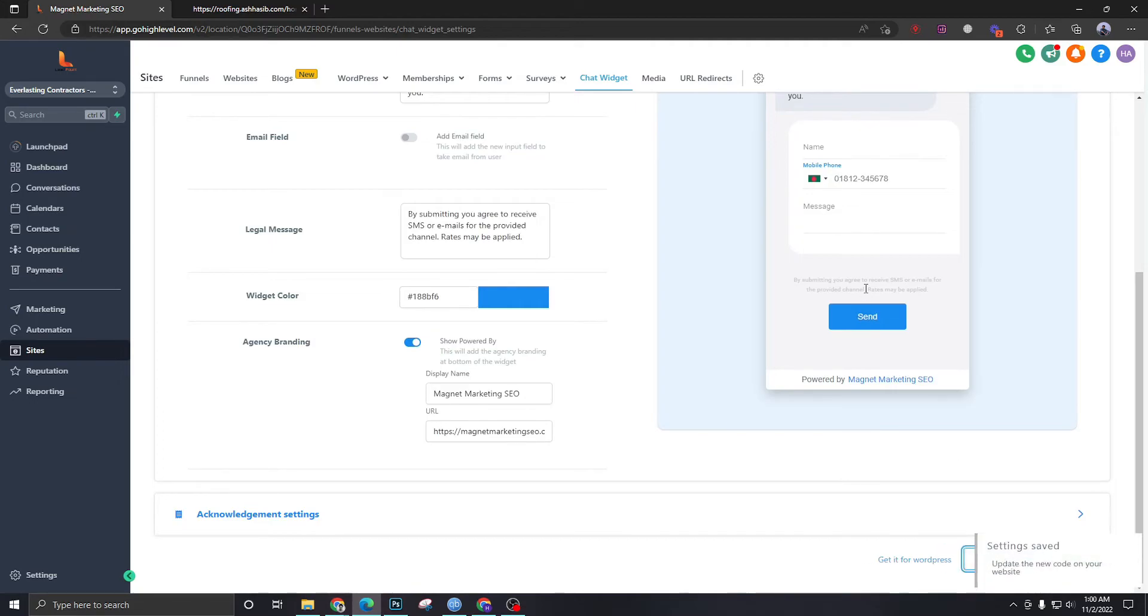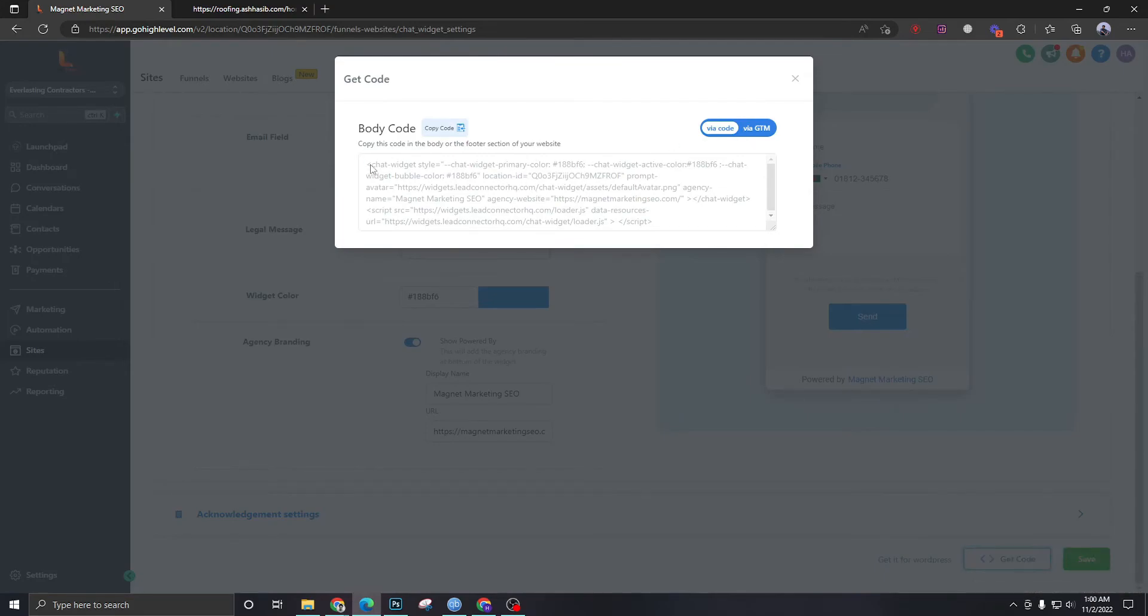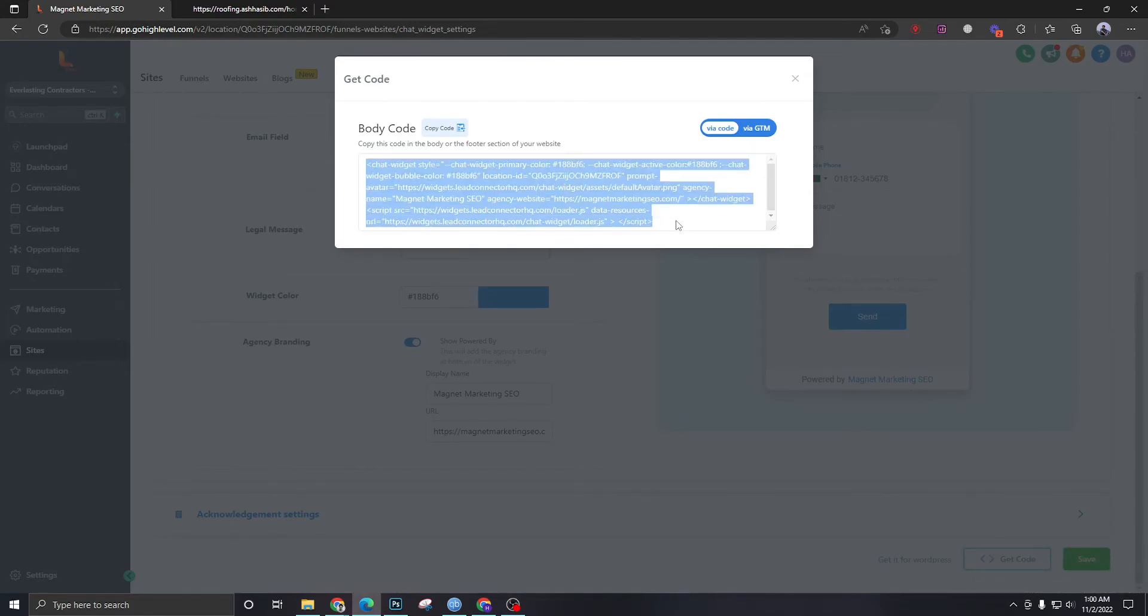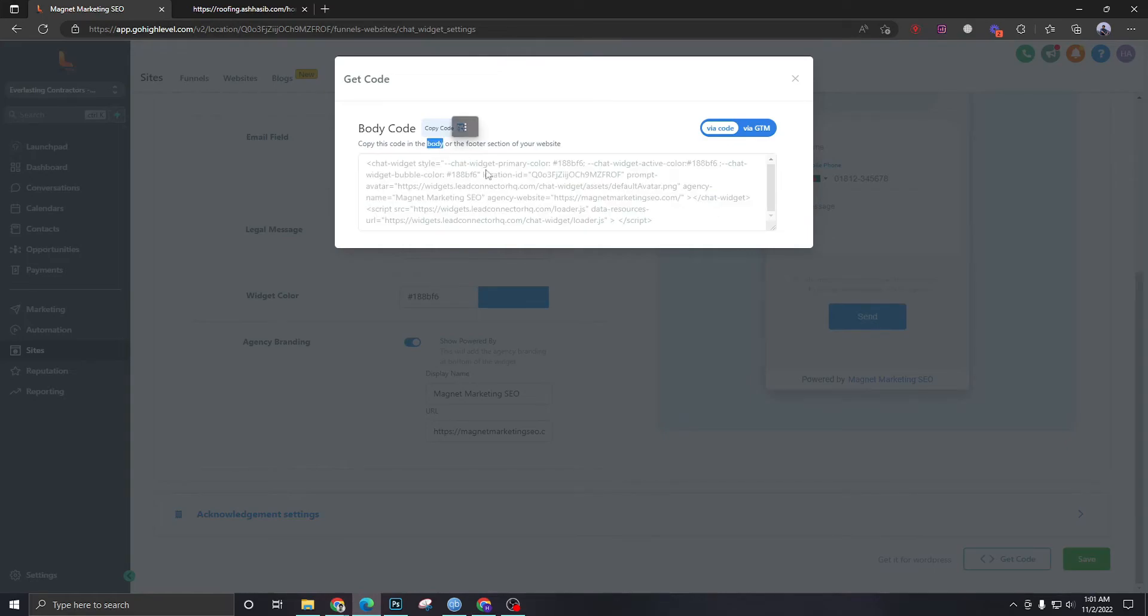Get code. So this code you can embed it in your own website. Like if you have a WordPress or Wix website, you need to embed this code. You need to put this code into the website's body or footer section.